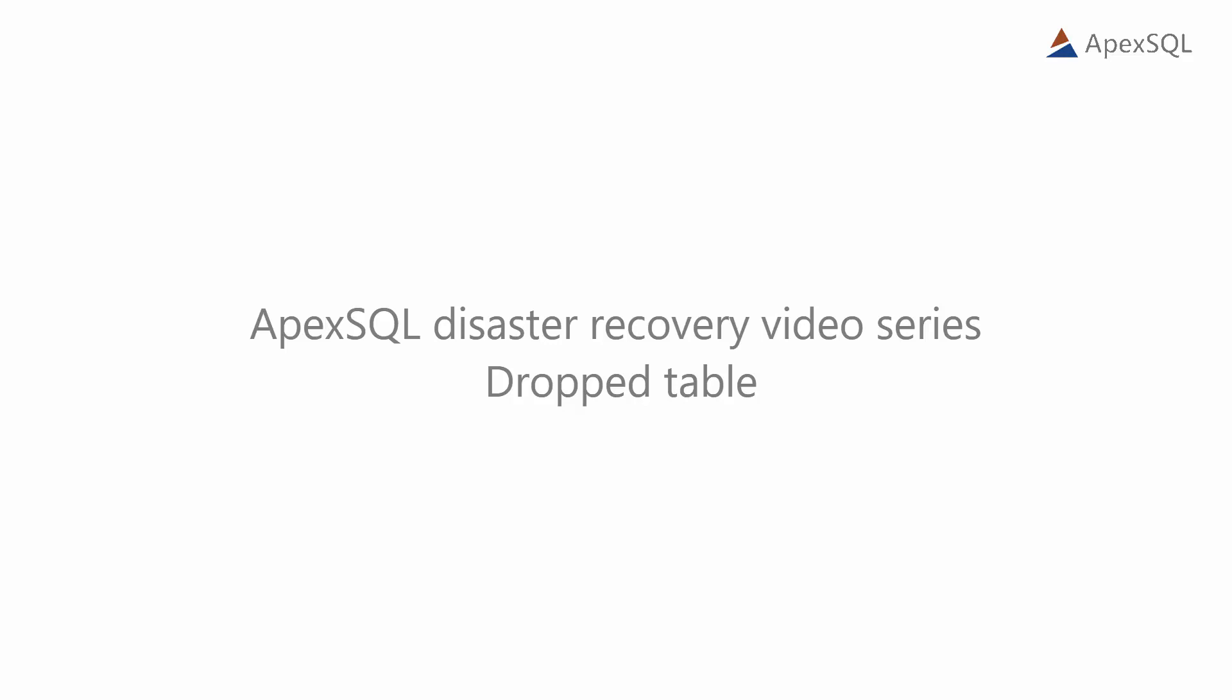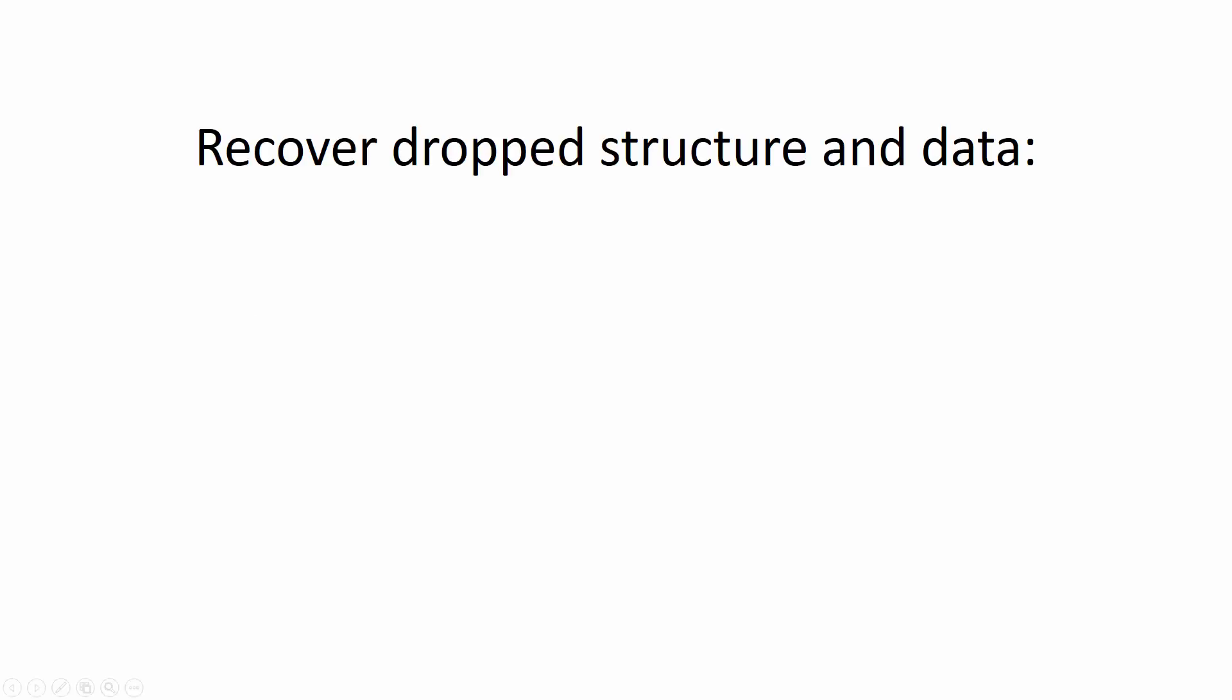Hello, and welcome to another video in the ApexSQL Disaster Recovery video series. In this video, we're going to show you how to recover structure and data lost due to drop operation using ApexSQL Log and ApexSQL Recover tools.